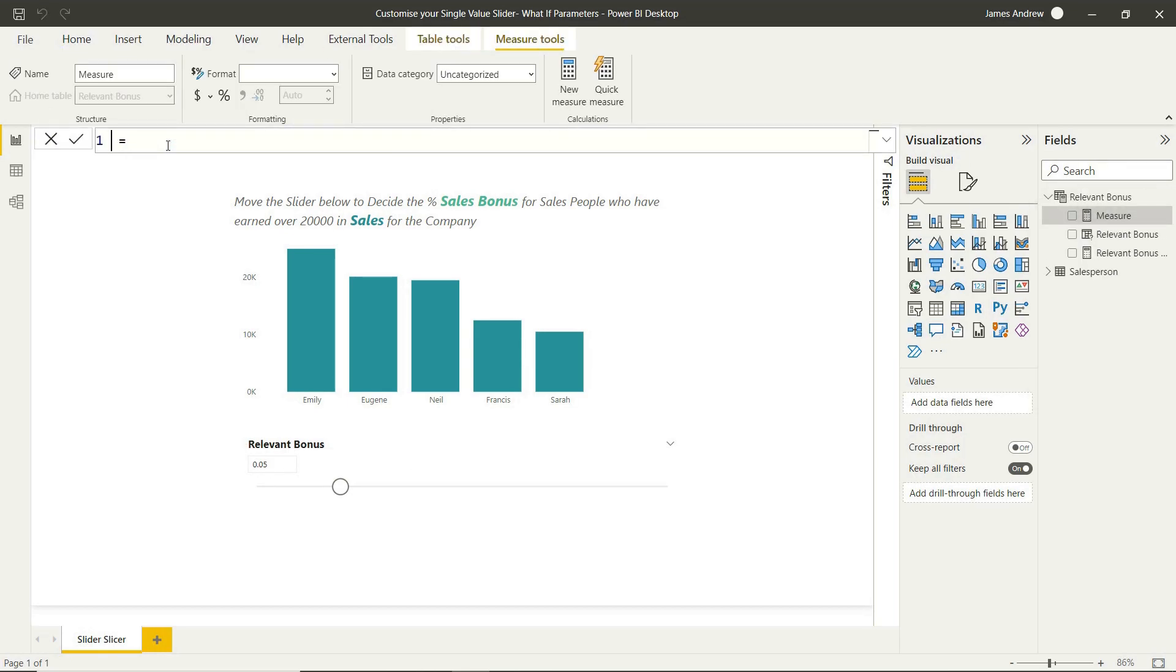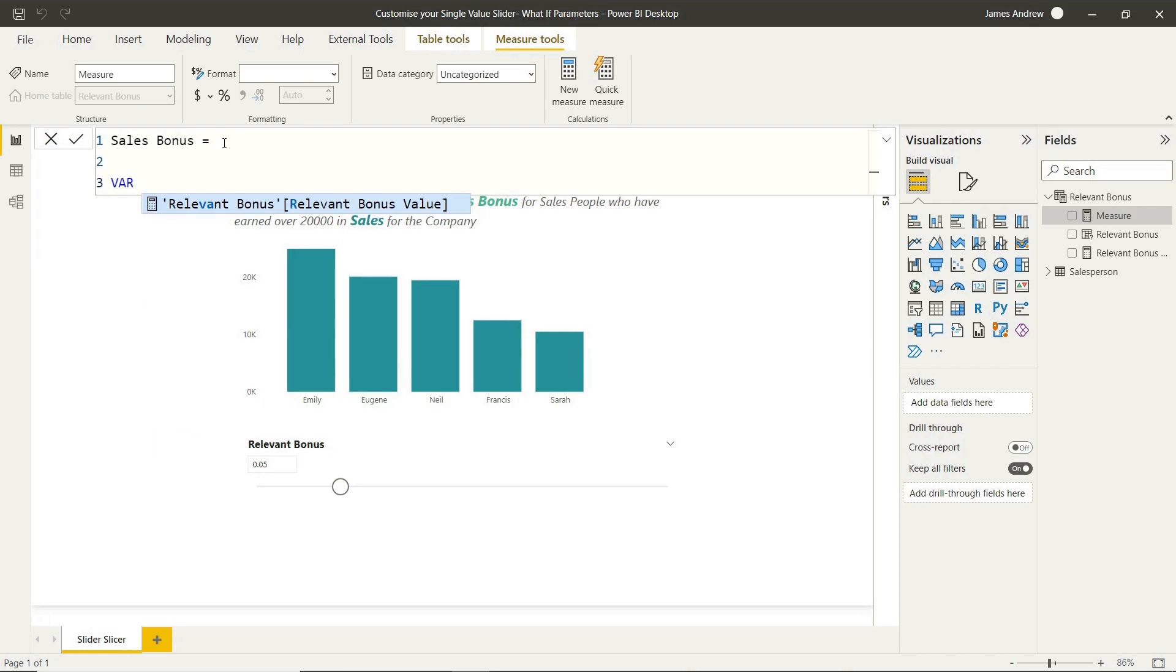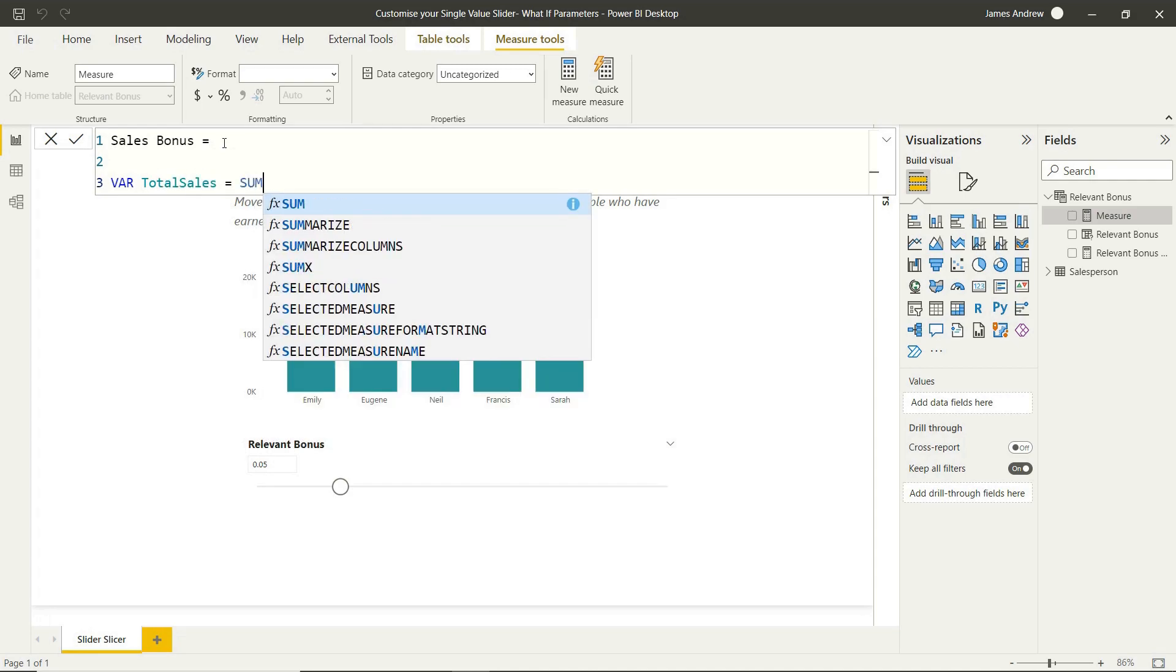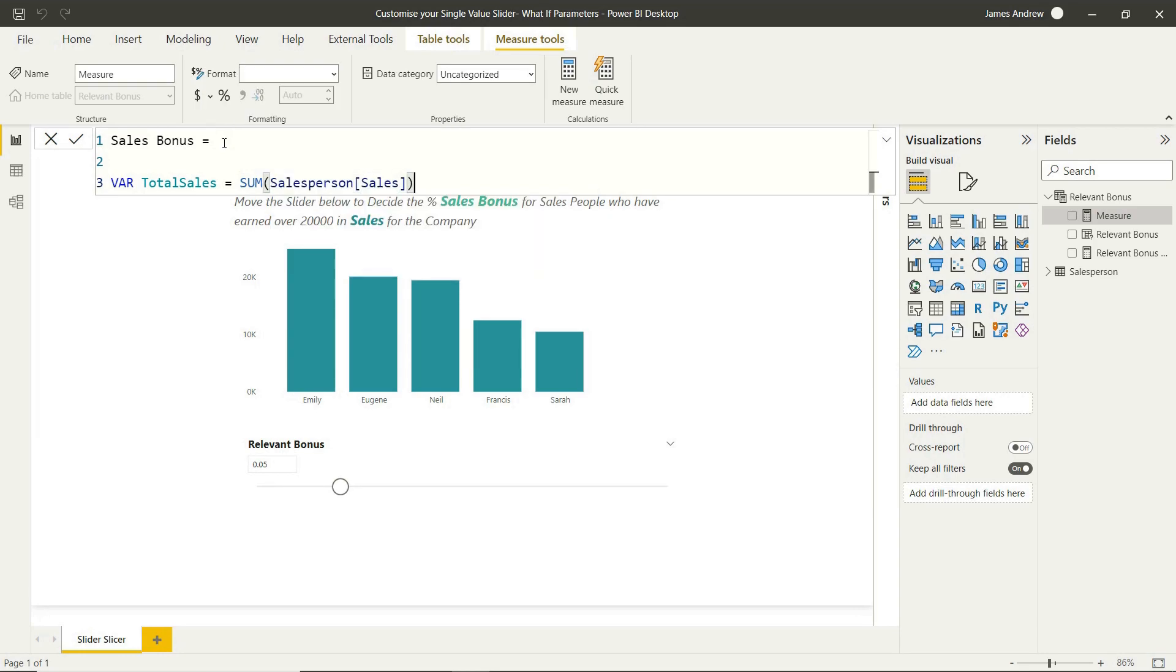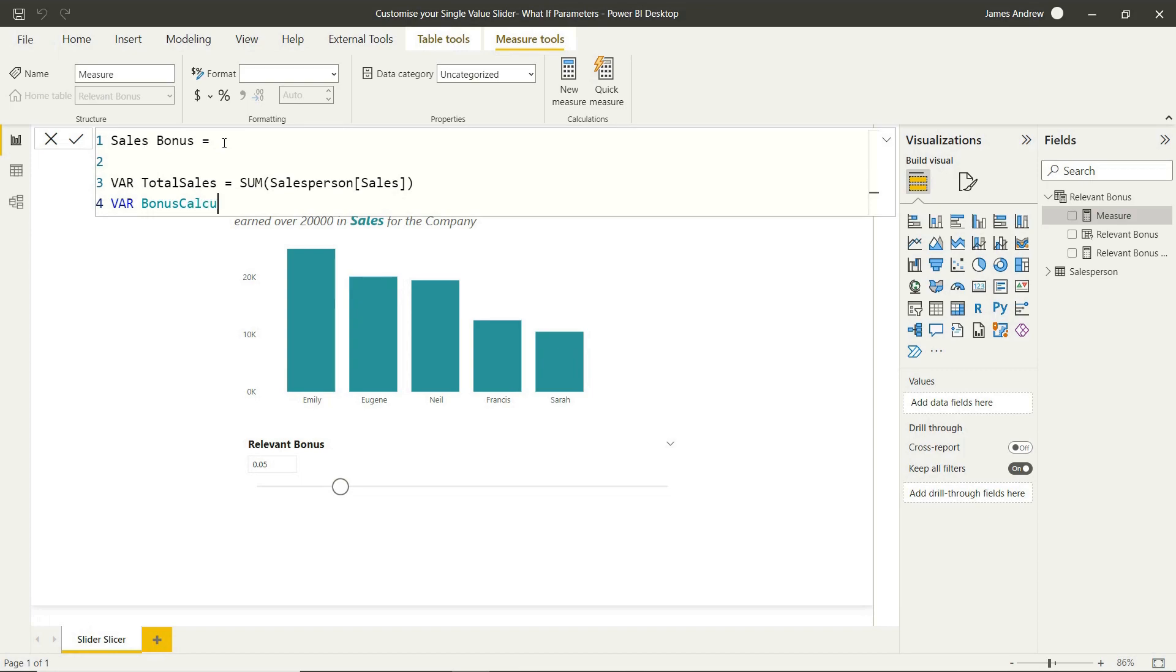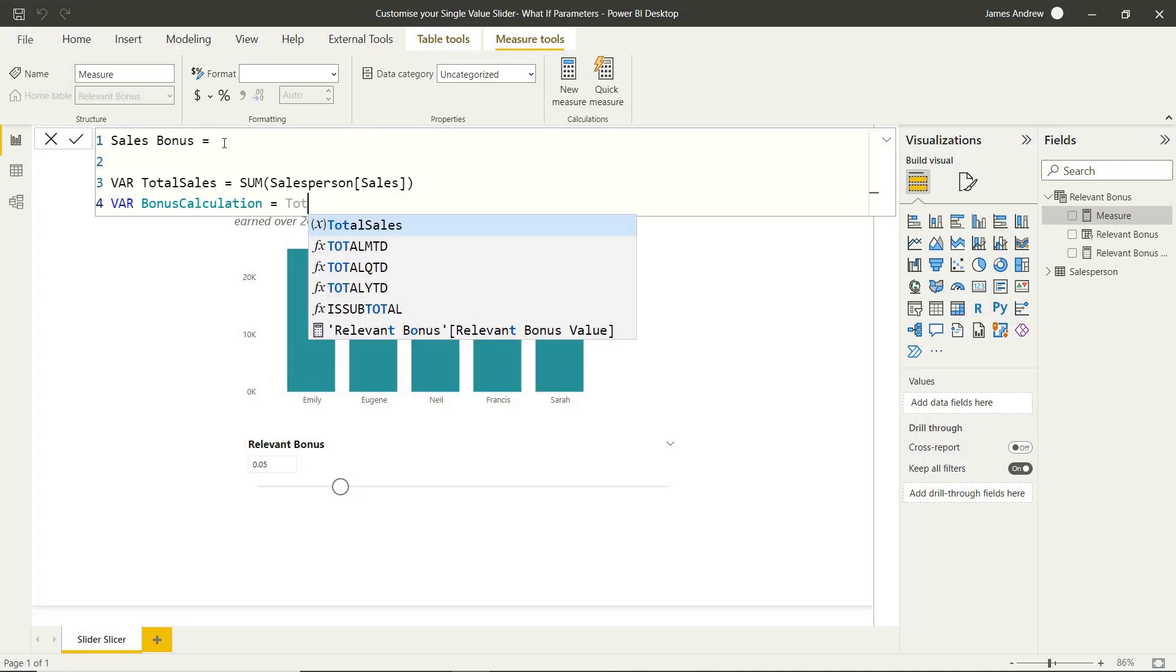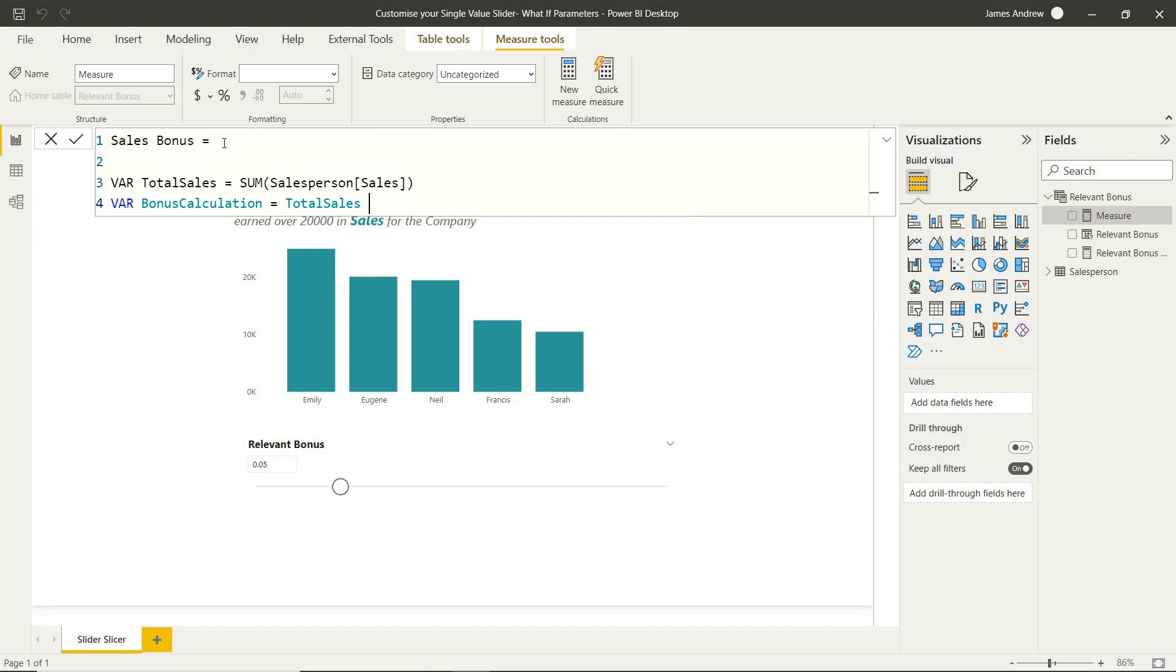So as I said, what I want to do is state the total sales in a variable, so that'll just be the sum of our salesperson's sales. And then I want to do a calculation for the bonus. So the actual calculation itself is very simple. It's going to be that total sales variable.